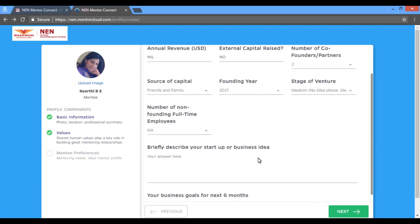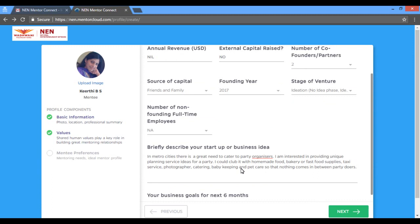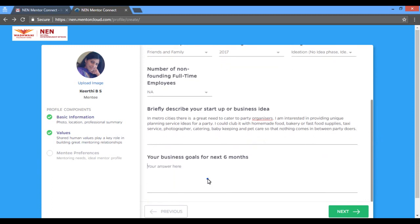Provide your company details to help mentors know more about your venture before connecting. The brief description which you provide is a pitch about your startup idea to the mentors with whom you would be connecting.